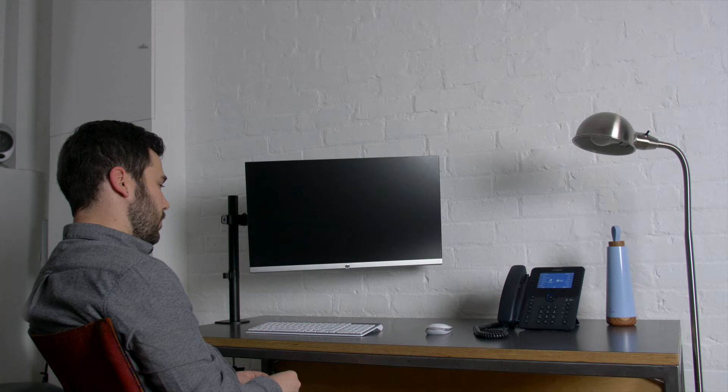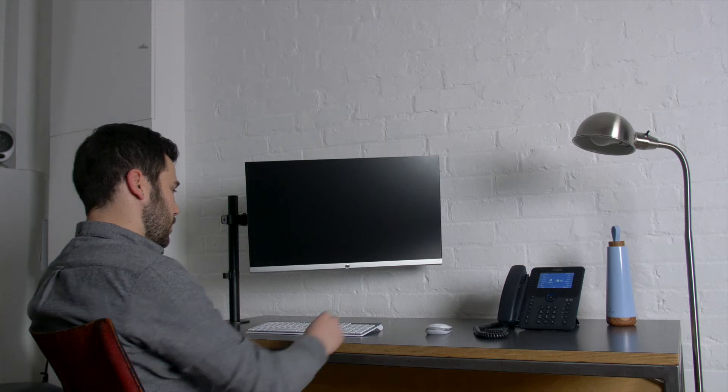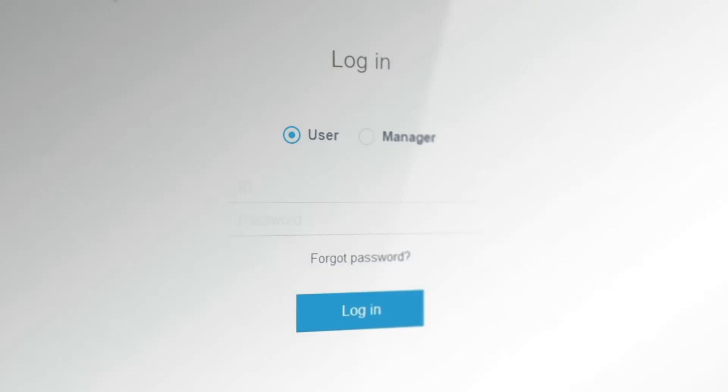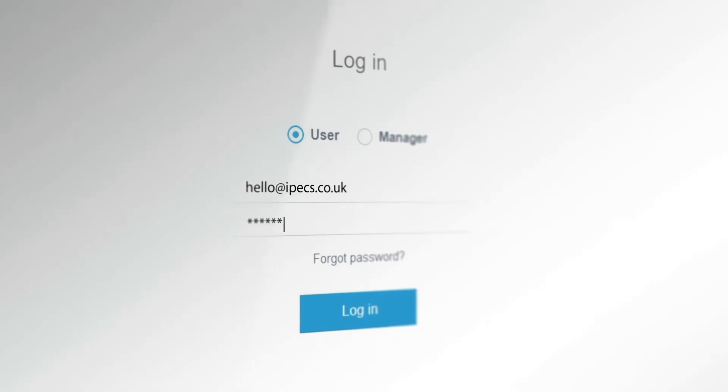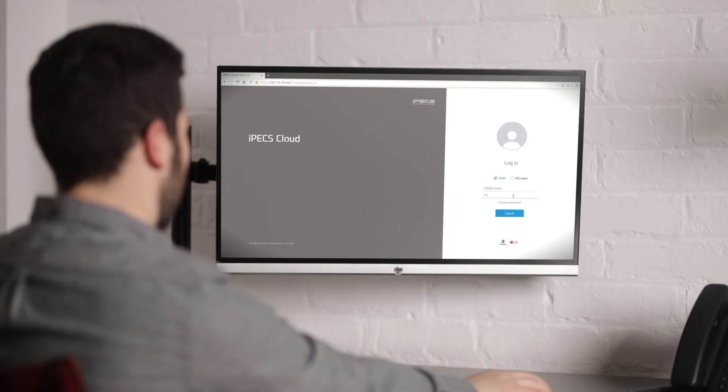Before we get started, you will need your IPEX user ID and user password. These will have been provided to you during the setup phase. Please contact your system administrator if you are not sure of any of these details. Select user and enter your login details.